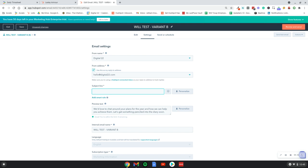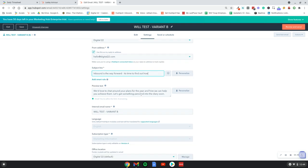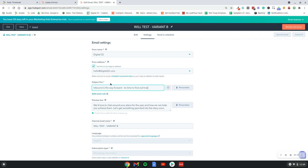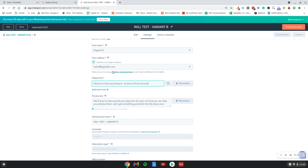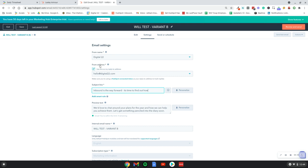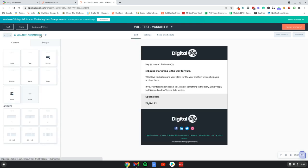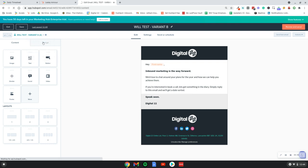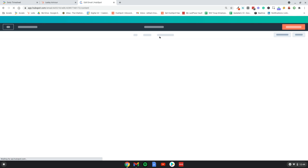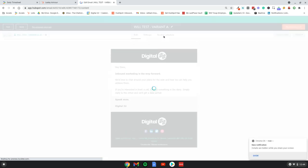For this example, I'm just going to test out the subject line: 'Time to find out how.' So yeah, I'm going to keep everything else the same, and as part of this test we would just be testing out those two subject lines. The email would be sent to your list in HubSpot, which would be found here.